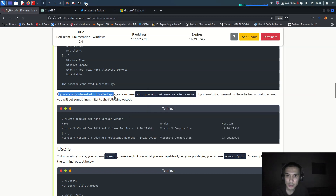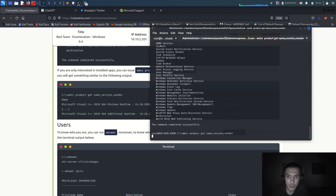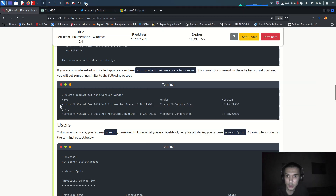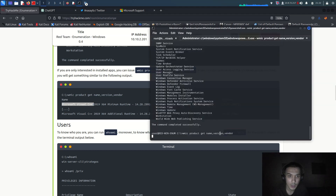If you are only interested in installed apps you can use this command. If you run it on the attached virtual machine you will get output showing which applications are installed and running on the Windows machine server - which ones are upgrading, which ones are updating. For example, Microsoft Visual C++ is a really important file, especially if you're using VirtualBox or a virtual machine. It's interesting that it's installed on the server.